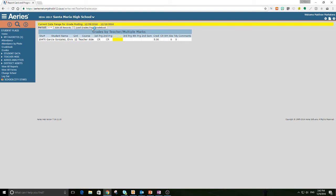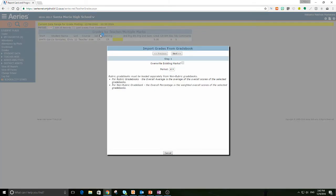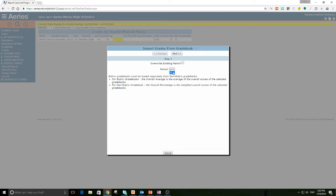We're going to hit load from gradebook. If you've already imported grades once before, but now you've done some more grading, you may need to hit overwrite existing marks. I don't need to do that. You select the period that you're working with. I only have one period, so it's period four, and I'm going to hit next.